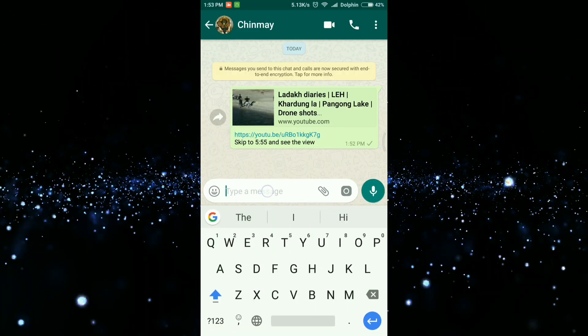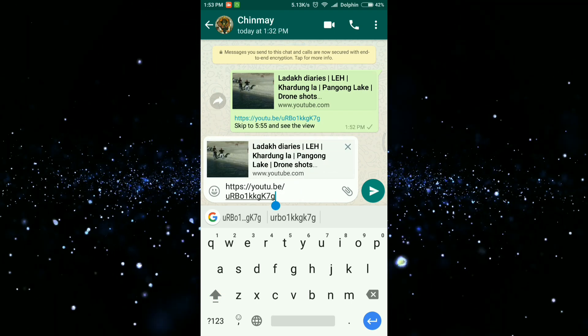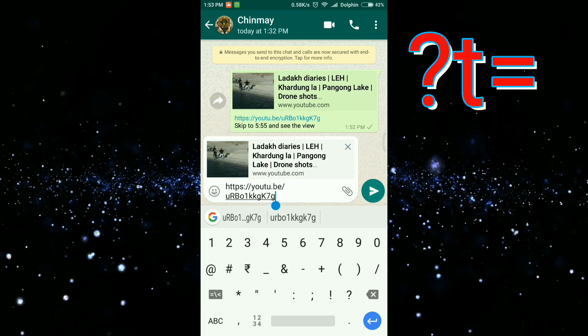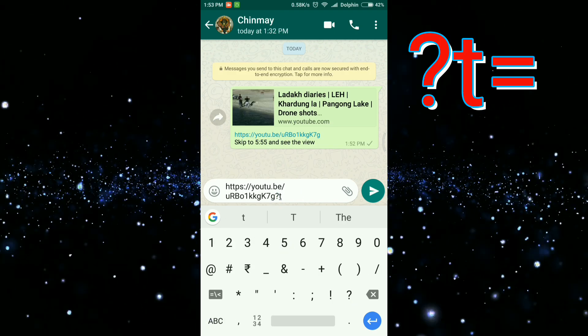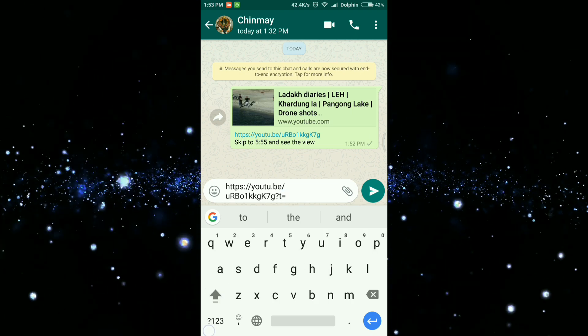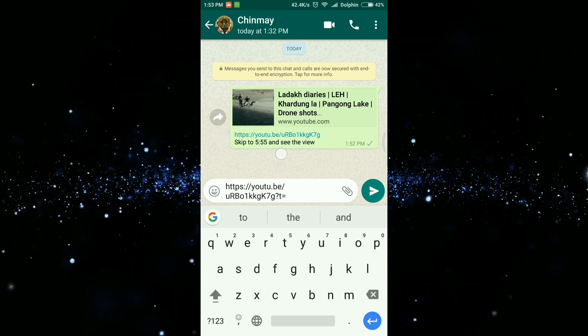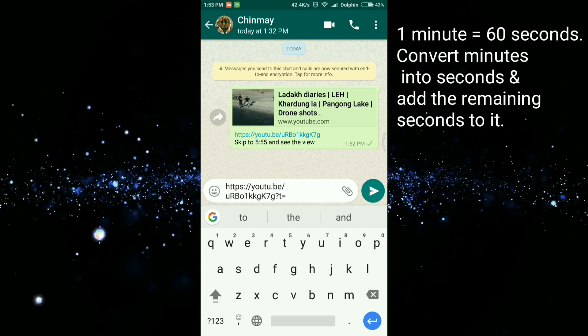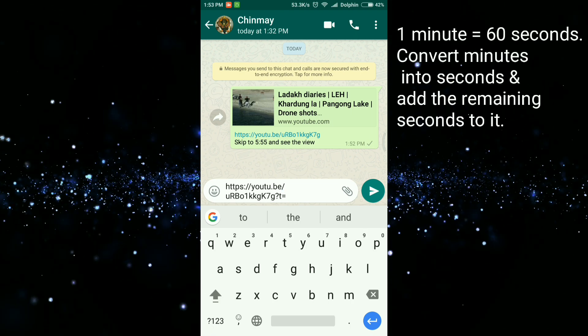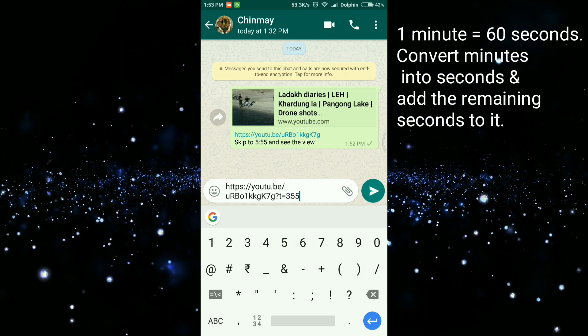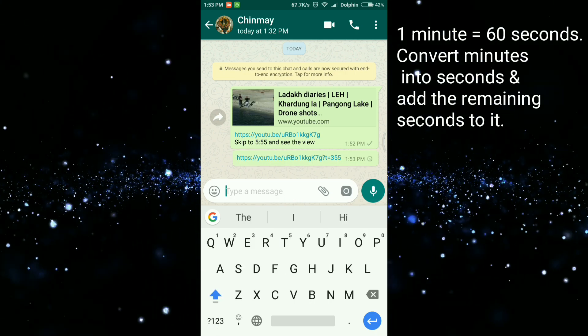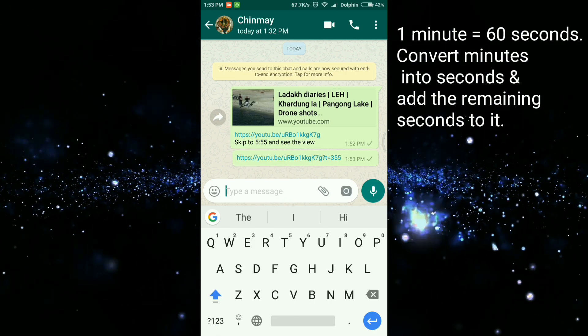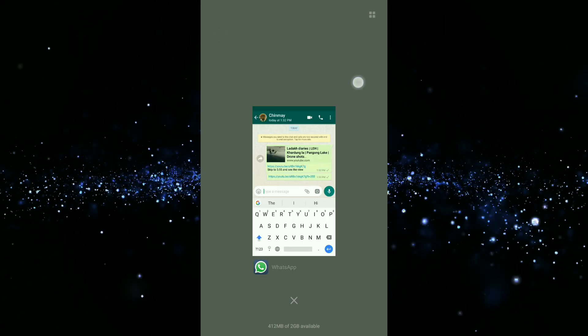Paste the link. After the link you need to enter question mark t equals and convert your timestamp into seconds. For example, 5 minutes and 55 seconds is equal to 355 seconds. You can use a calculator if you are bad at maths.